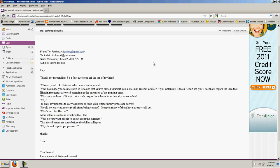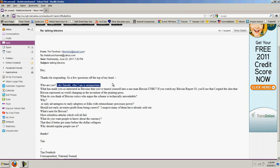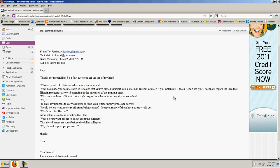But here's his statement to me. Hey, thanks for responding. So, a few questions off the top of my head. Who are you? My reply. Like Satoshi, who I am is unimportant. And he says, What has made you so interested in Bitcoins that you turned yourself into a one-man Bitcoin CNBC? And I reply, If you watch my Bitcoin report 10, you'll see that I regard the idea that Bitcoin represents as world-changing as the invention of the printing press.